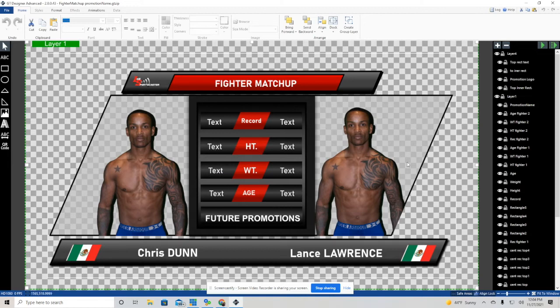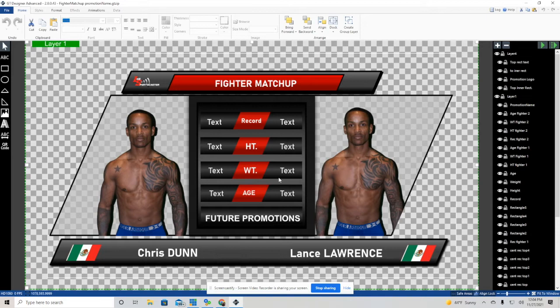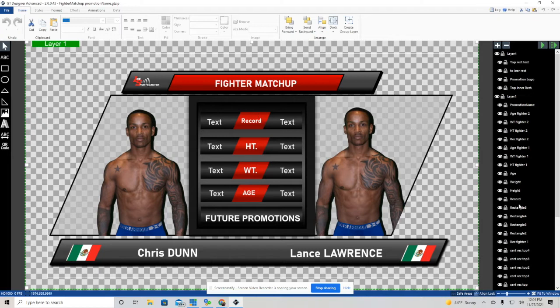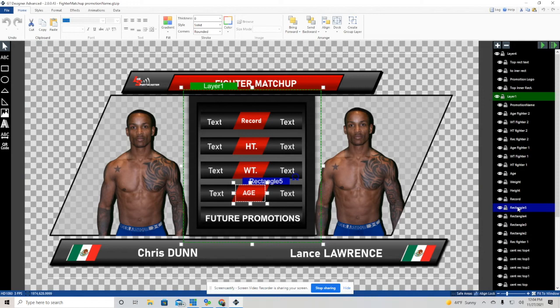You'll see on the bottom there where it has the two names, the two fighter names. That is also brought in through data sources, as well as the flags of the fighters, of what country they represent. That is also brought in from data sources, as well as the fighter images. All that information is brought in through data sources, and I'm going to show you how we do that.